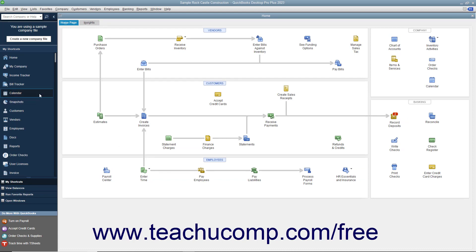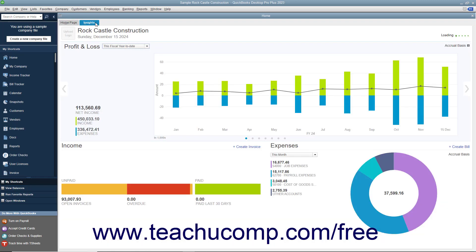The Insights tab contains graphs that let you see how the company is performing. To see the contents of the Insights tab, click the Insights tab in the upper left corner of the home window.